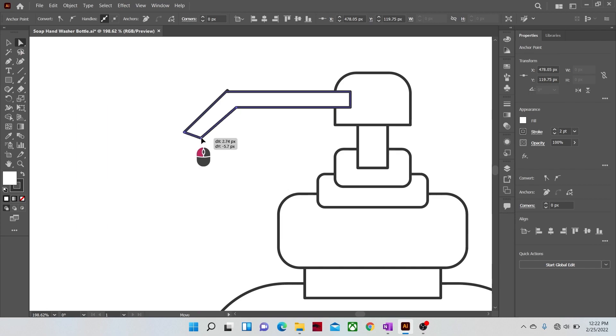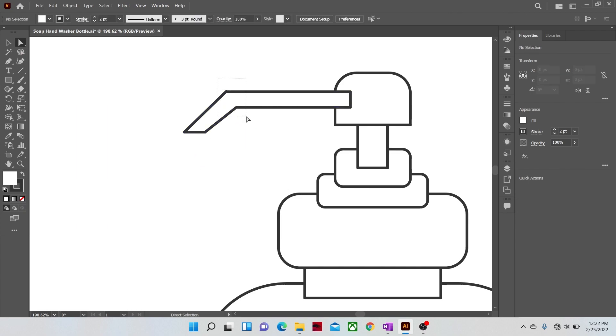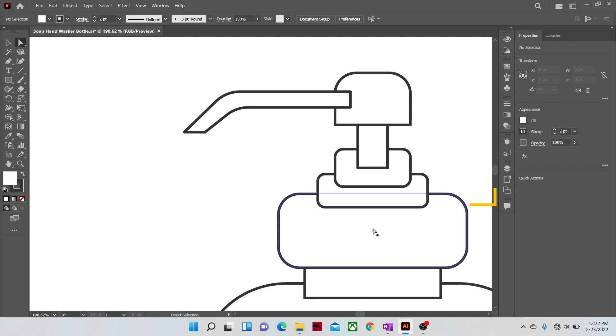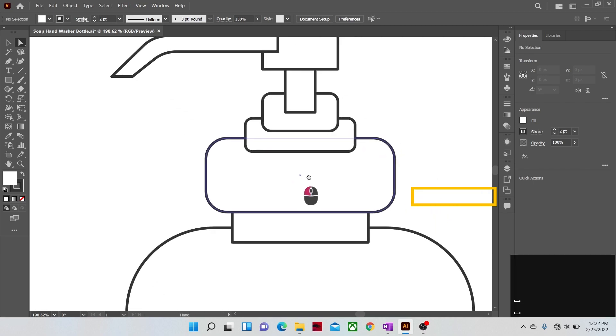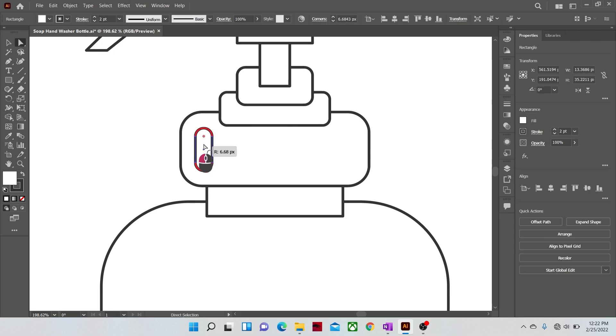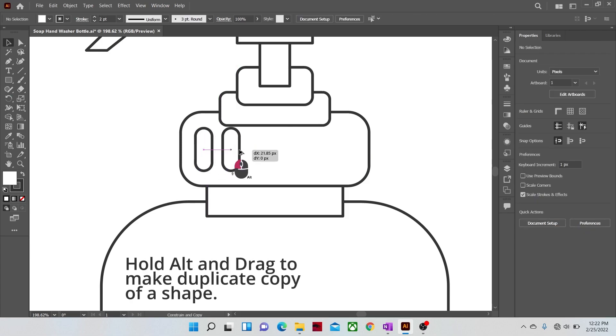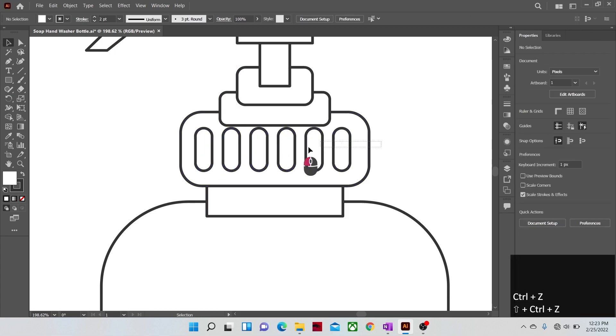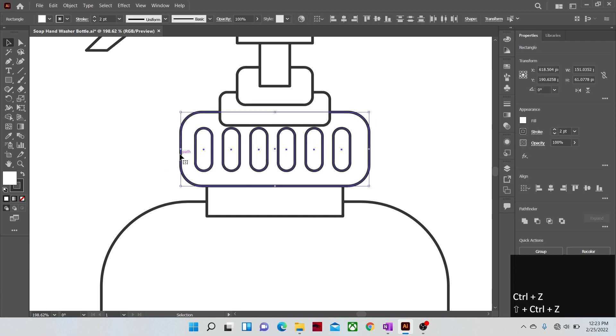Adjust the curving and placement of the anchor points. Now make some smaller shapes on the bottle cap with the rectangle tool and also curve the corners. Hold the ALT key and drag a shape to make a duplicate copy of it. Hit CTRL plus D keys to repeat the action of duplication.